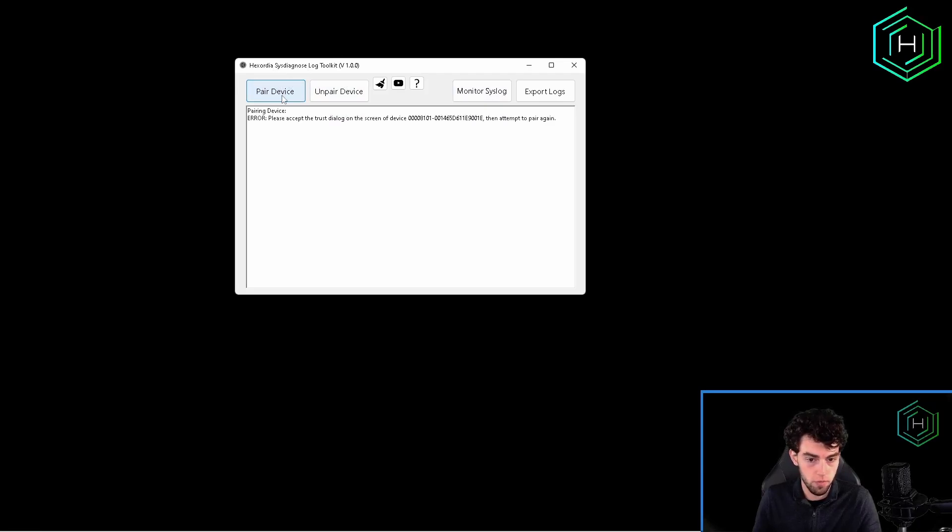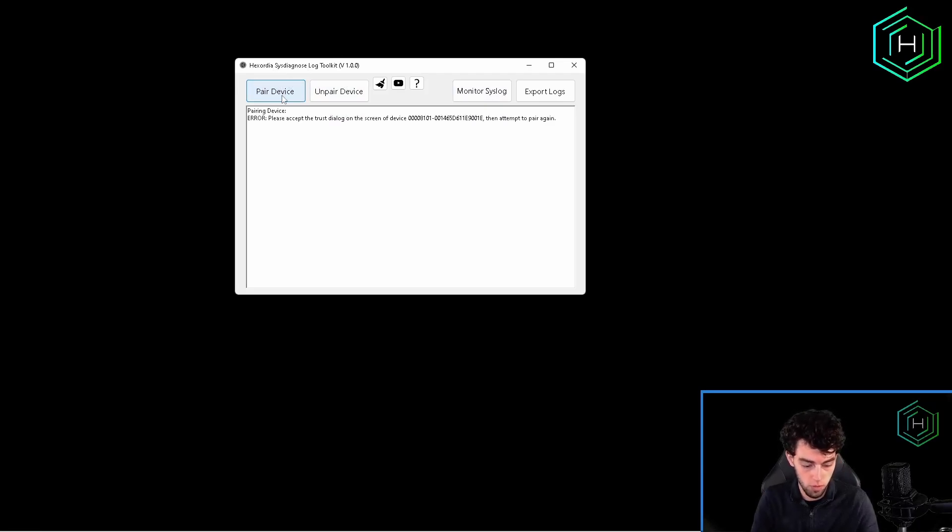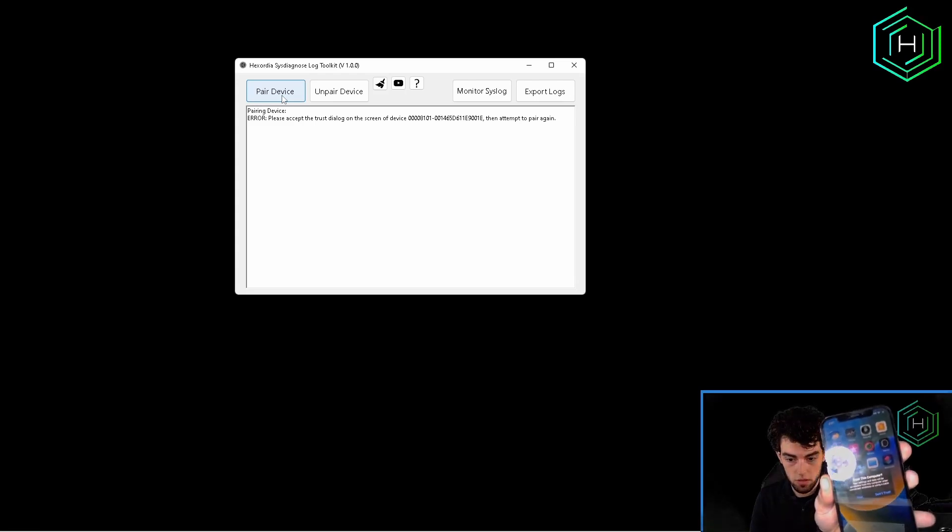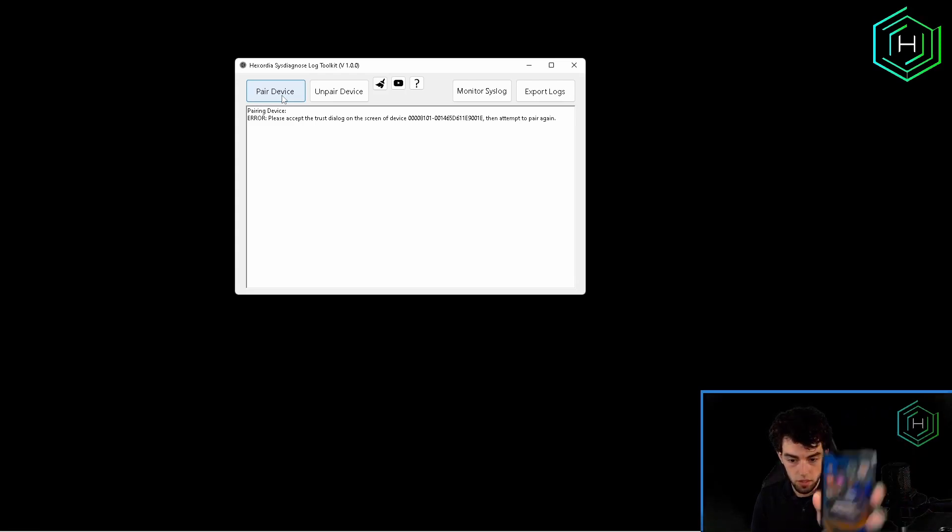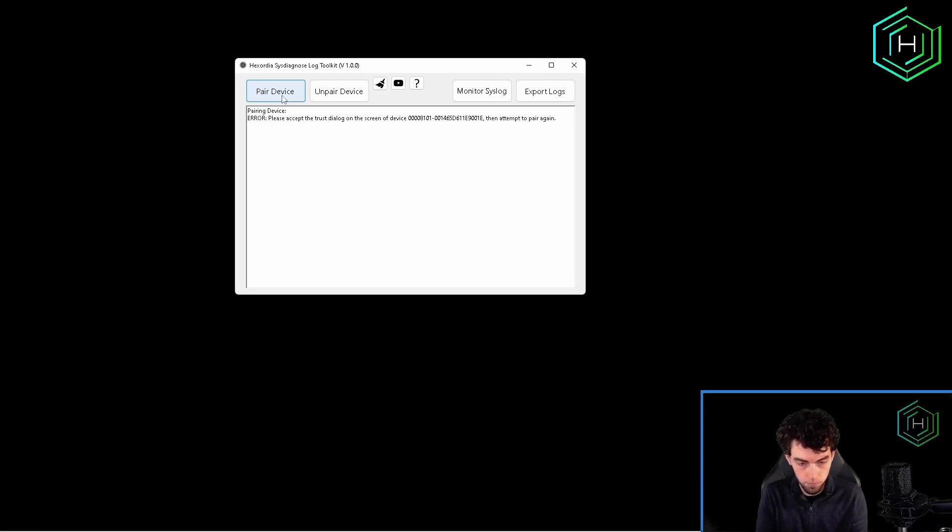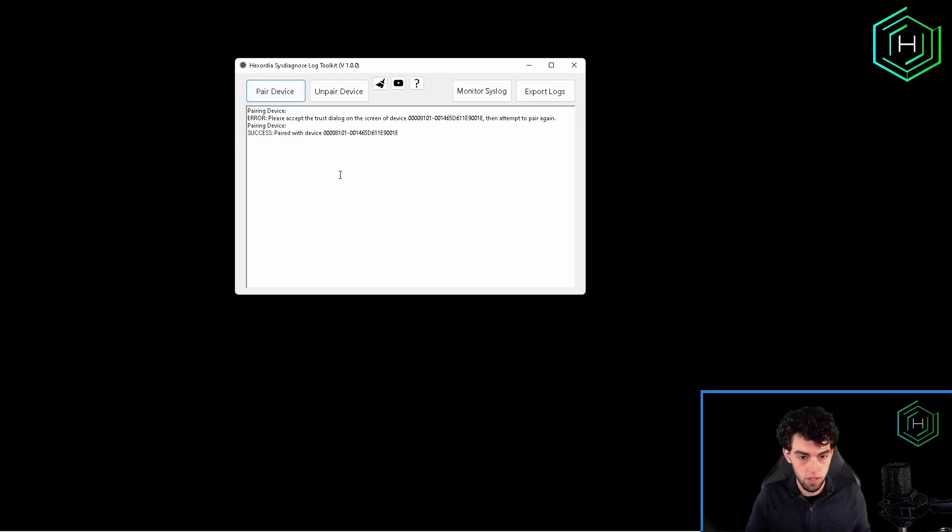If we want to manually pair device, we'll first want to unlock our iDevice and then click on Pair. And now we can see that we get a trust prompt. We will go ahead and trust our PC. Now we can click on Pair again and see that our device is connected.